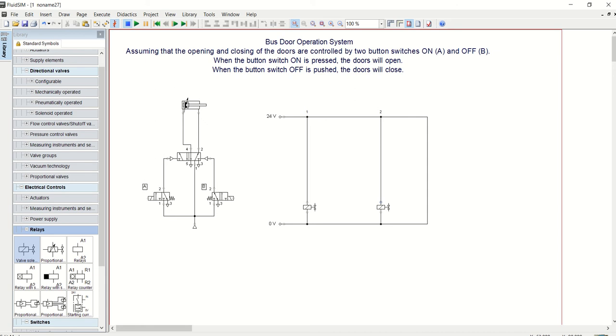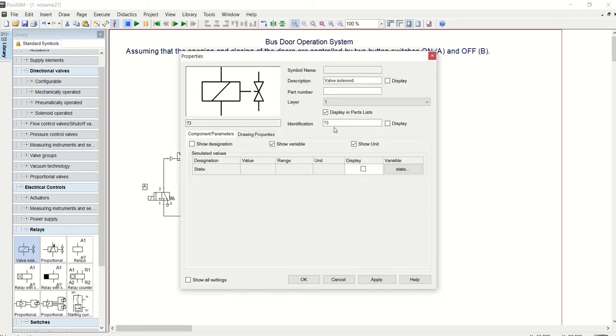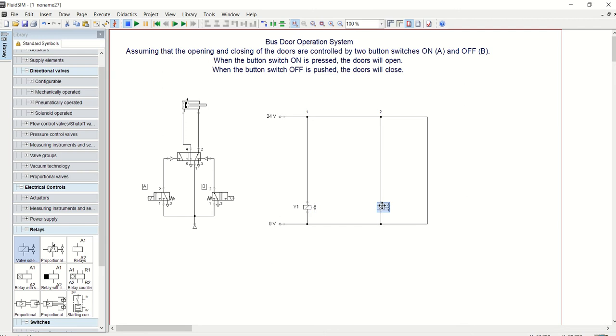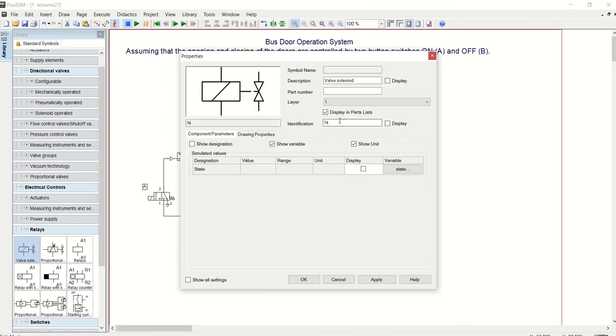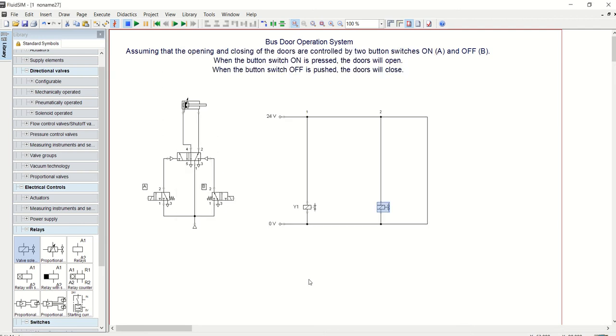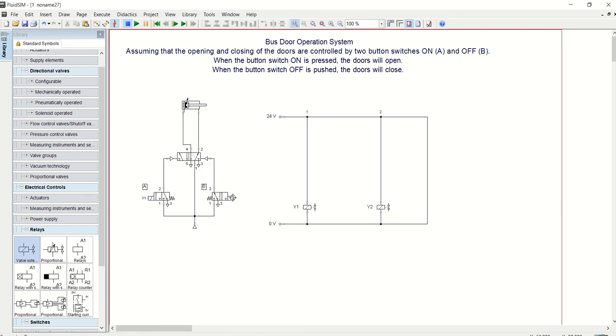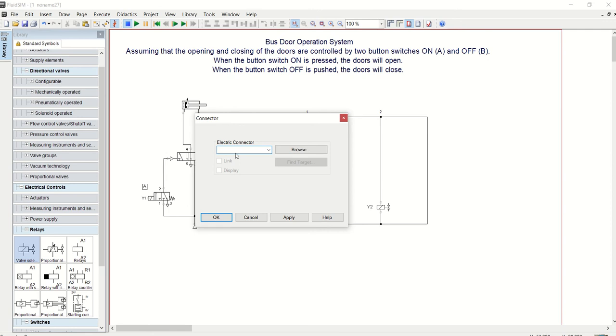I've got these two connected. Solenoids are identified by letter Y. Let's give this one Y1, which is going to control this valve, and Y2, which is going to control the OFF valve. We also have to identify this solenoid as Y1 and identify this as Y2.